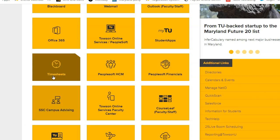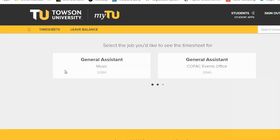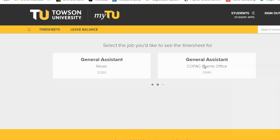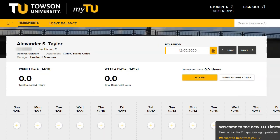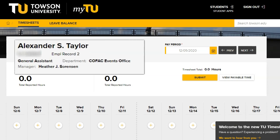From the My TU page, click on the Timesheets tile. If you hold more than one position at TU, you would need to select the position you're entering time for. You will be brought to the Timesheet tab, which will display information such as your name, Employee ID,